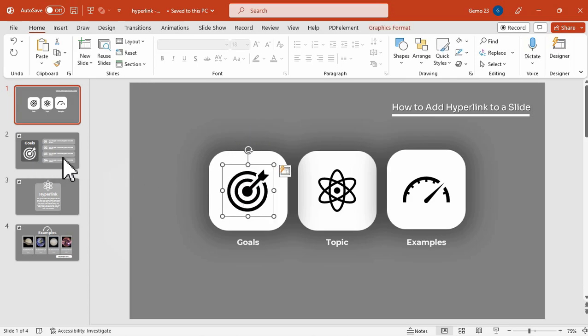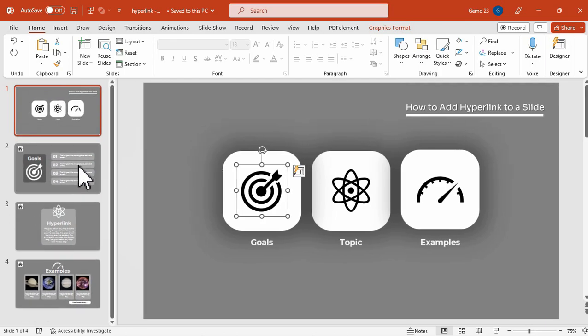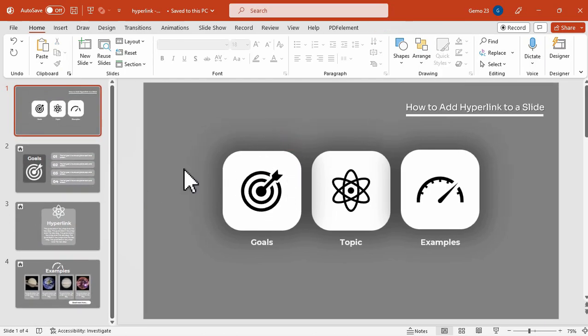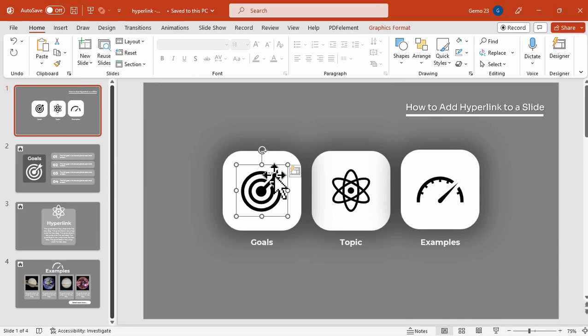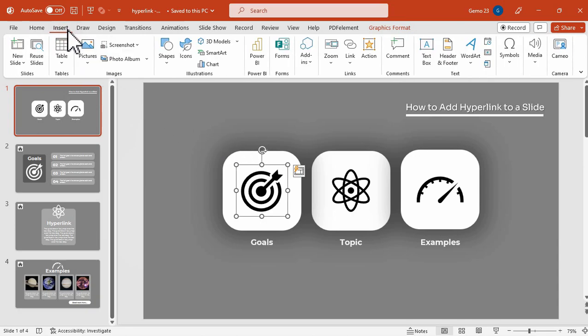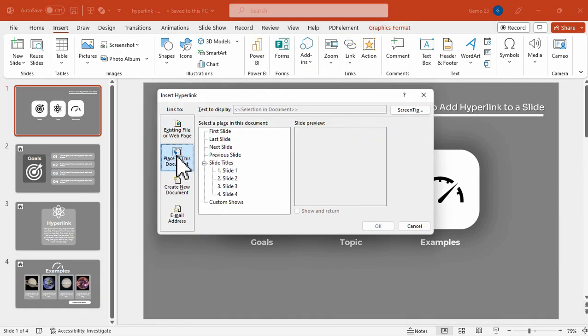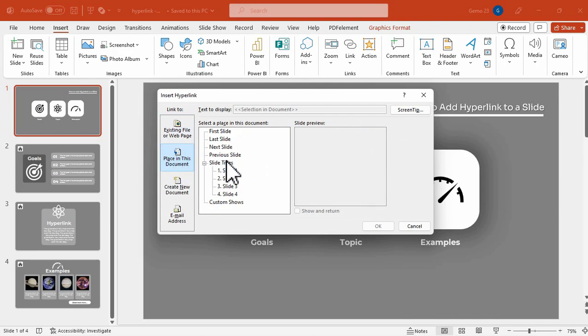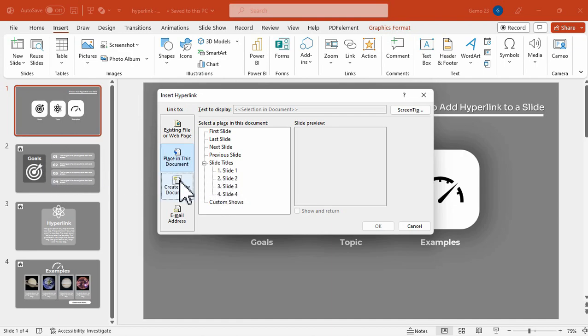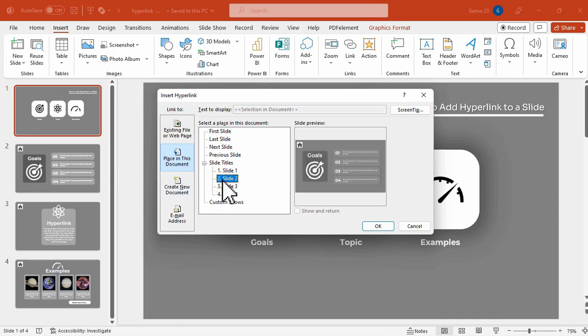So this one, the target, when I click that icon, it will land to slide two. So to do that, I will click that icon. And under the Insert tab, I will click the link. And click the place in this document and select slide two, since that is my target whenever I click this icon. So I will click this slide two. And hit the OK. Another way of doing that is by right-clicking the icon and then click the link and place in this document. And this time, we will click the slide three.